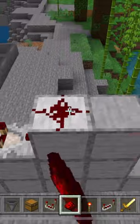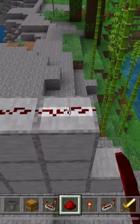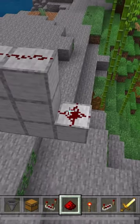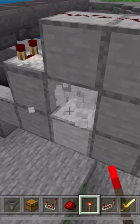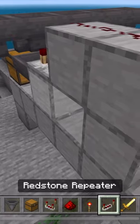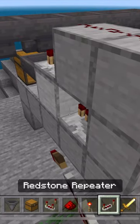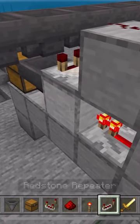Place redstone, redstone, redstone, a redstone torch, break this block, and place a repeater facing into this block.